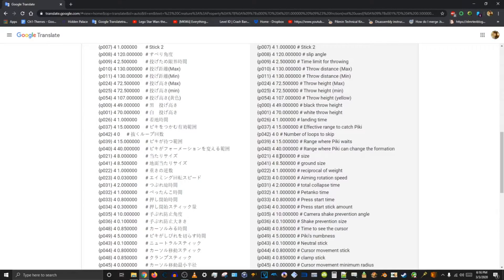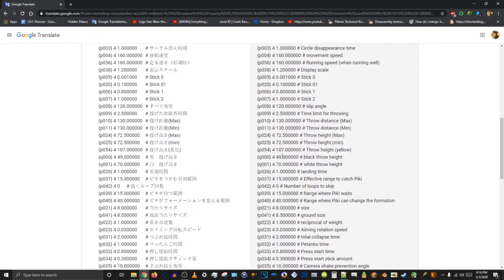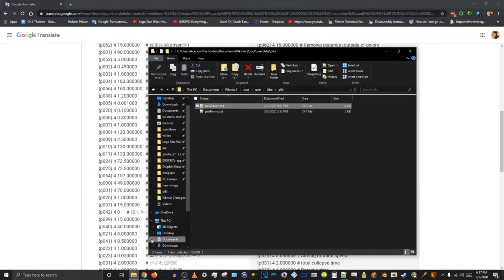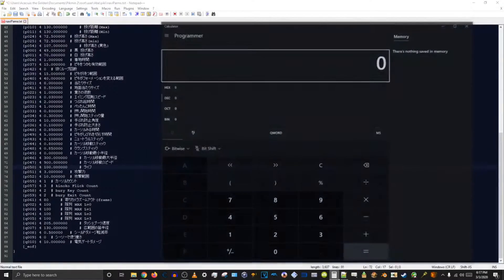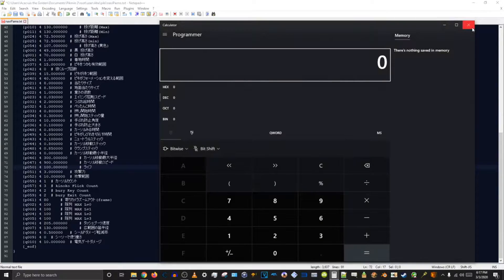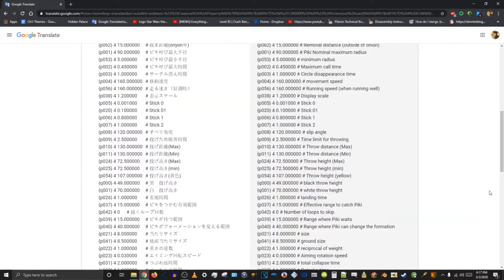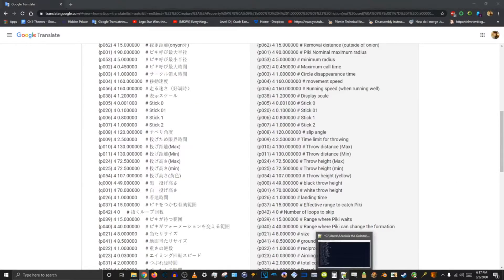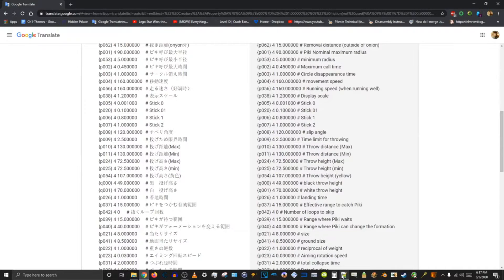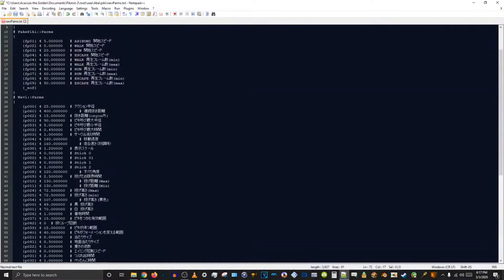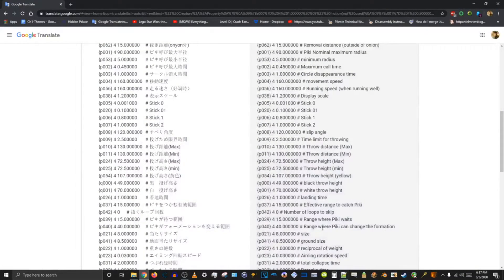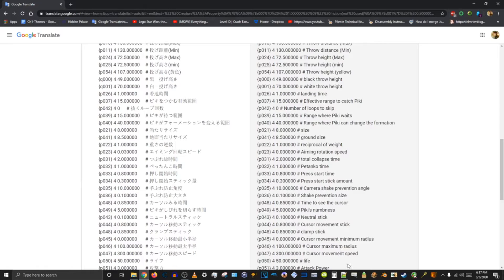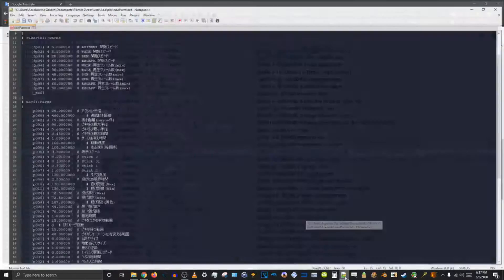We've got size. I wonder what the difference between size and display scale is — we'll change them both. We'll do display scale and set that to 3. And for size and ground size, we'll just set those to 16 each.